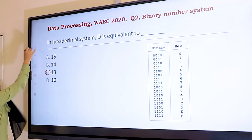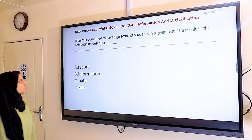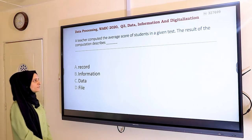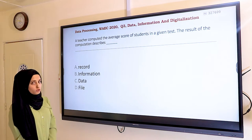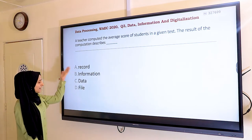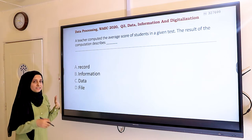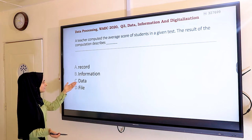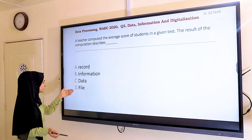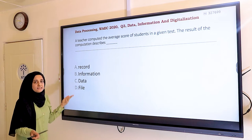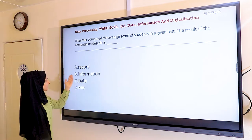Question three: a teacher computed the average score of students in a given test — what does the result of this computation describe? We are looking for an output. A record is unprocessed data, C is also unprocessed data, and a file is data too. Only B — information — represents processed data, so the answer is B.